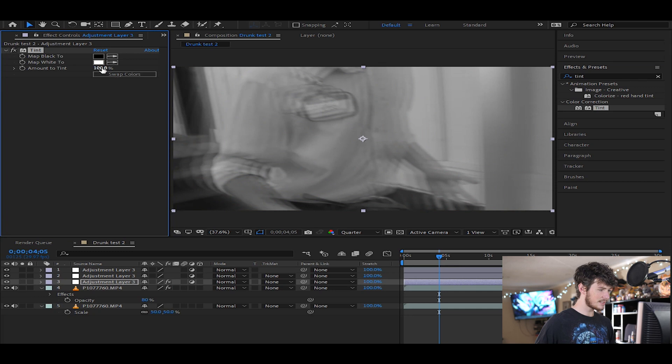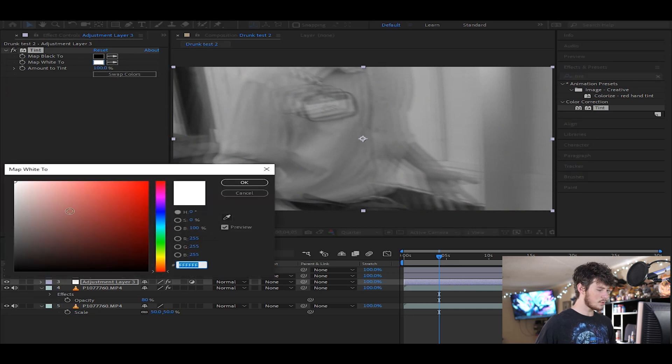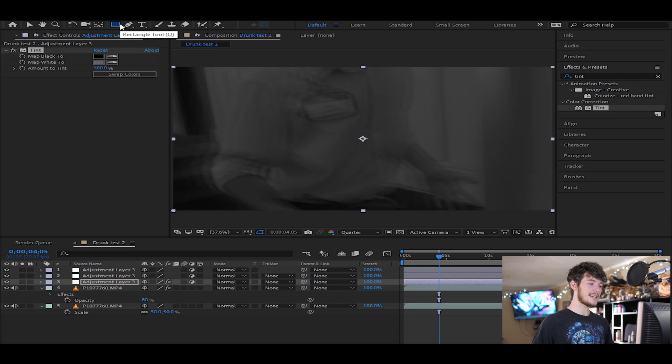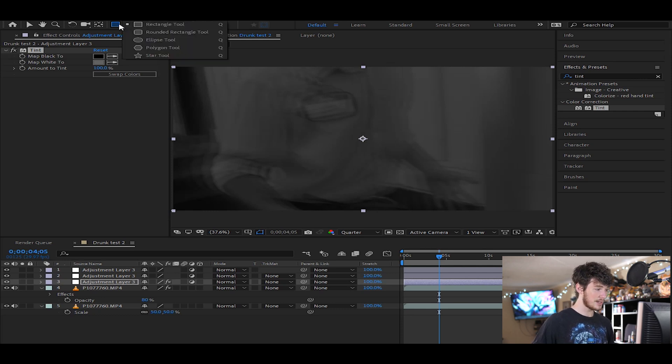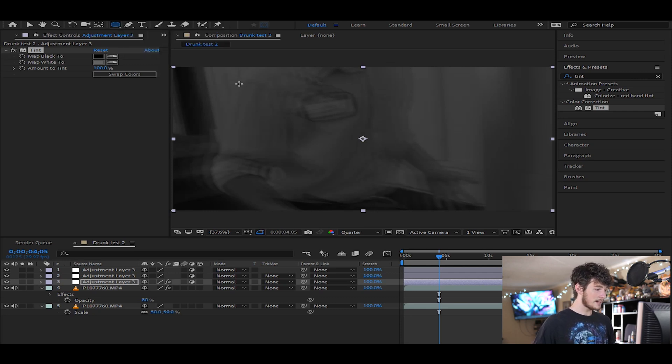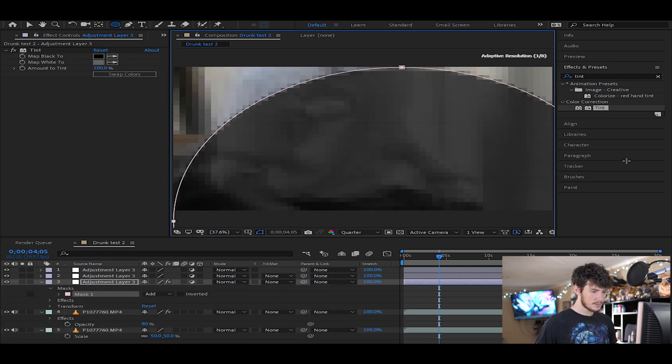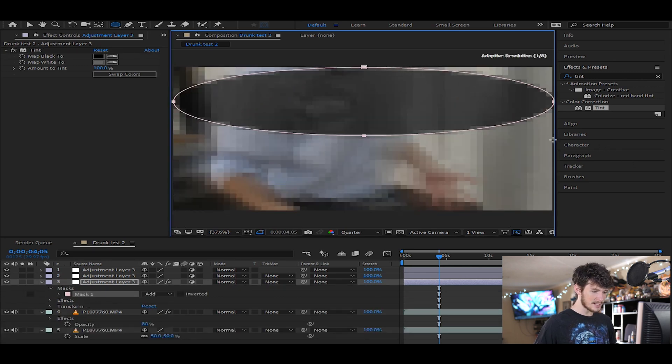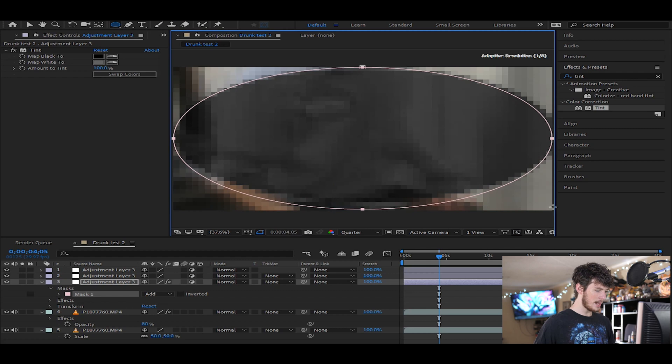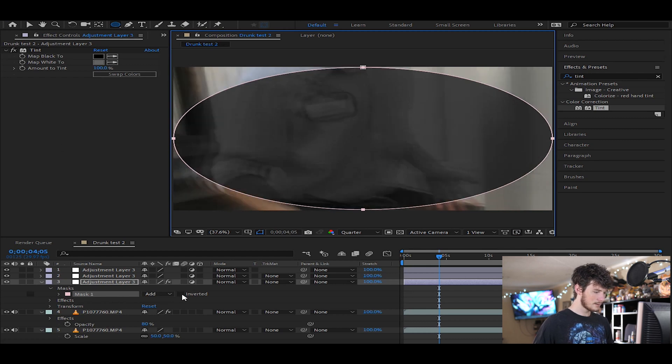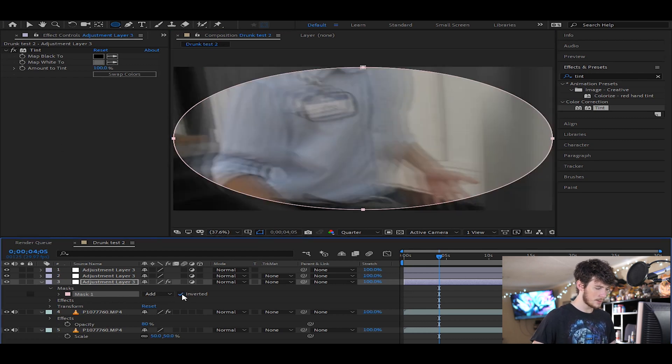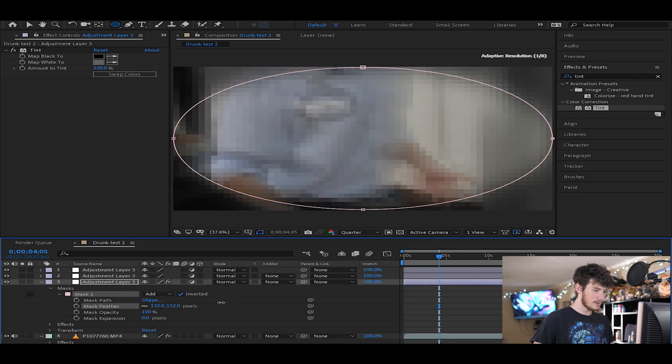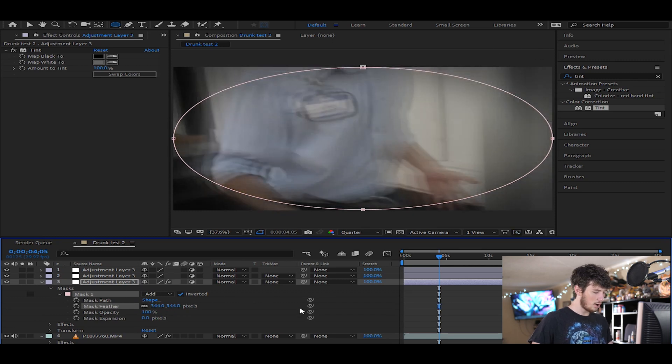Amount of tint, map white to, let's just do a dark gray. So what we're doing now is we're trying to get a fake vignette. So we're gonna come over here, go to the ellipse tool, and let's just make ourselves a vignette. So there we go. Nice little oval shape, and we're going to invert that mask. There we go. Open it up just a little bit more. Turn on feathering. Feather that all the way out.